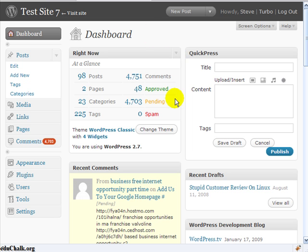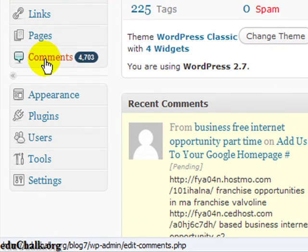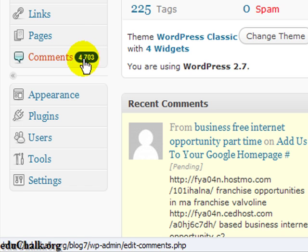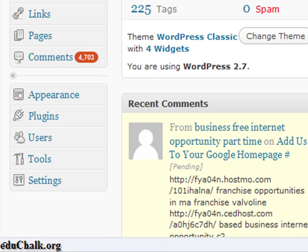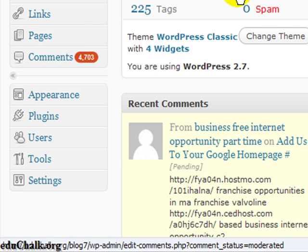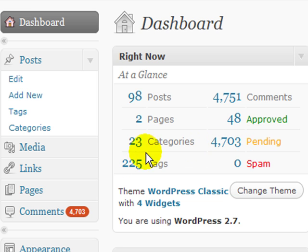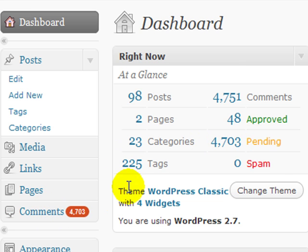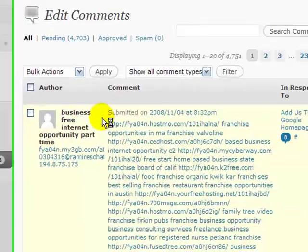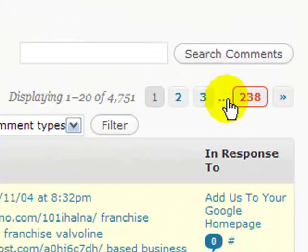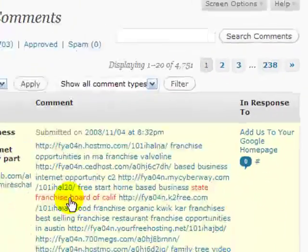So here's the site the way that it was when I looked at it to help the individual. If you notice on the left over here under comments, there are 4,703 comments sitting here waiting to be approved, pending approval. If I click on that, comments, then here there are just 238 pages of them.